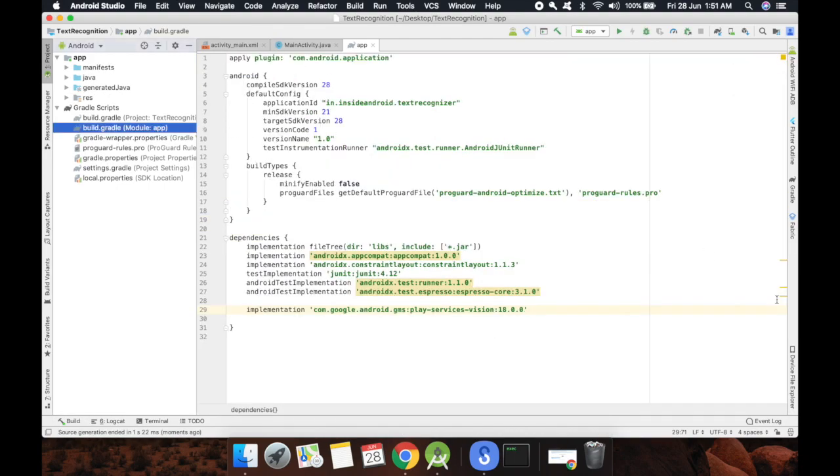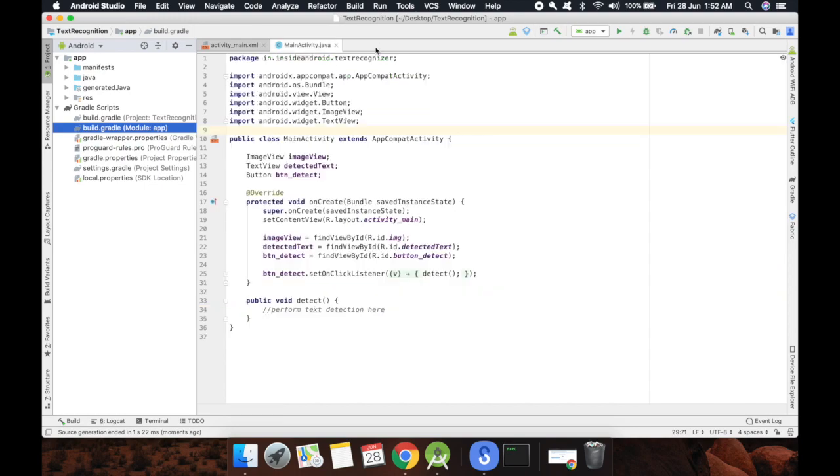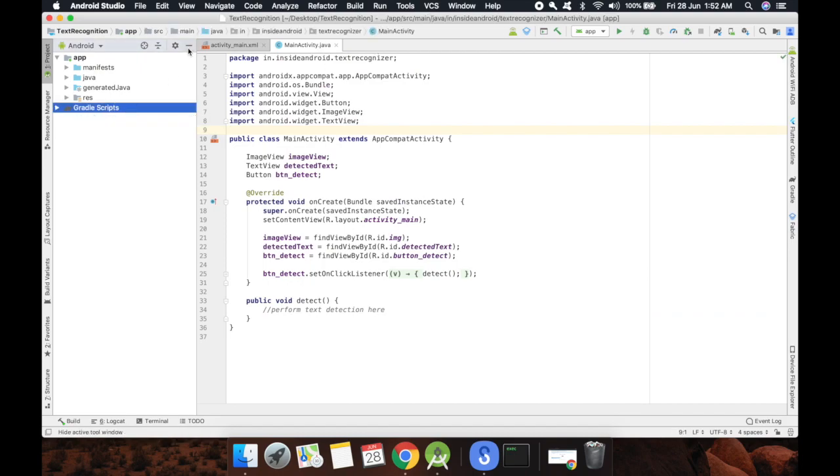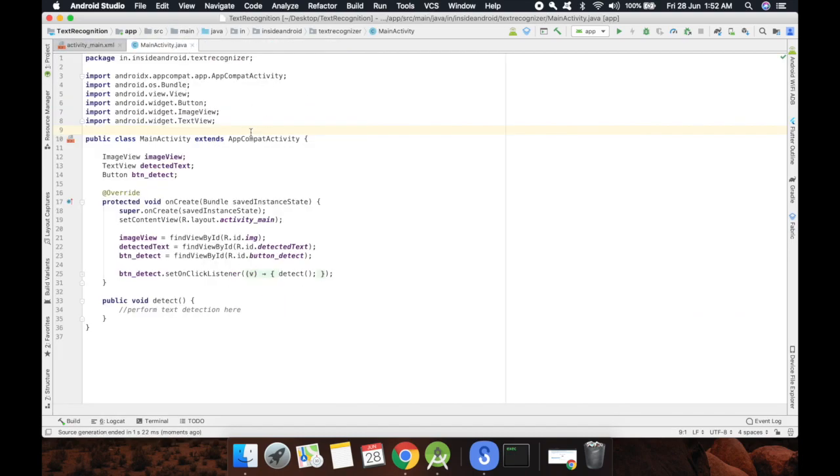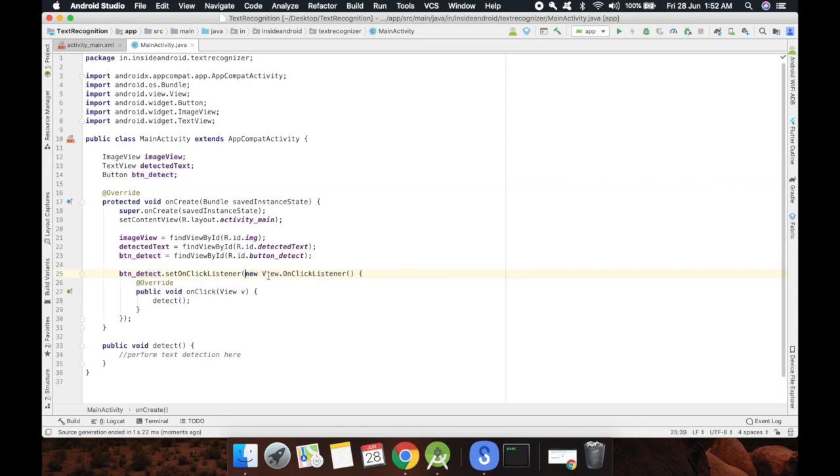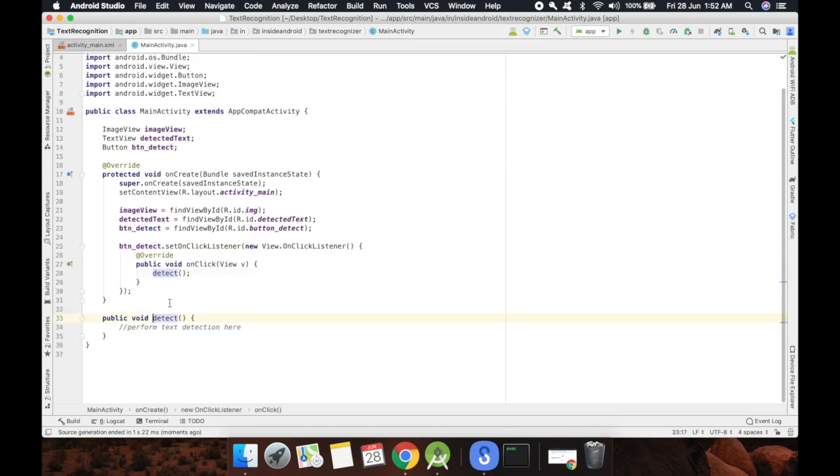This is now added in our project. You can now close this and minimize this. As I said, I have already included image view, text view, and button. And on this click of button I'll call the function detect. So I'll perform text detection here.